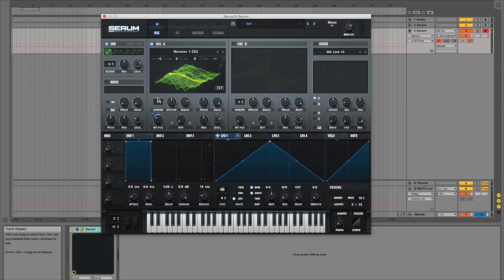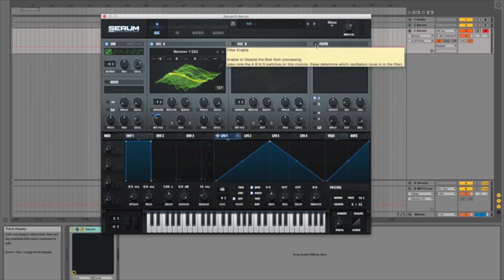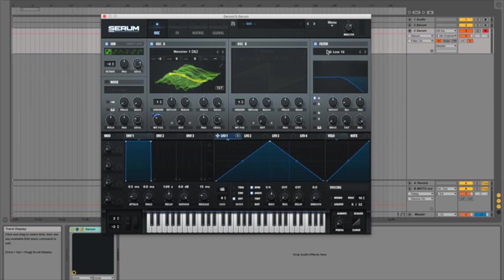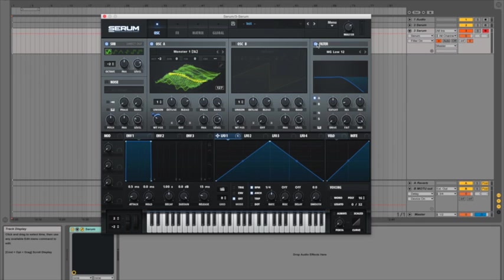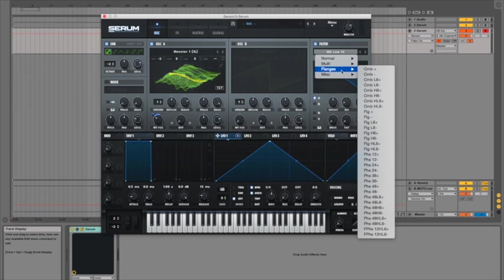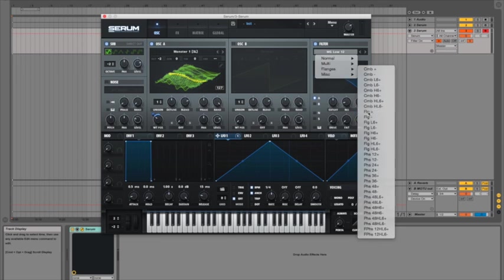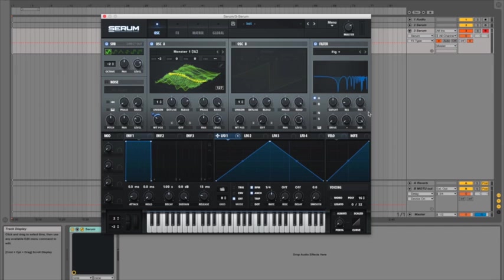So the next thing I want to get involved is the filter. Turn on the filter by clicking the button next to the name at the top. I'm going to pull out one of the really weird ones because you don't often get to mess around with them. So I'm going to pull out Flange Plus which as you can see is doing some pretty mad stuff.